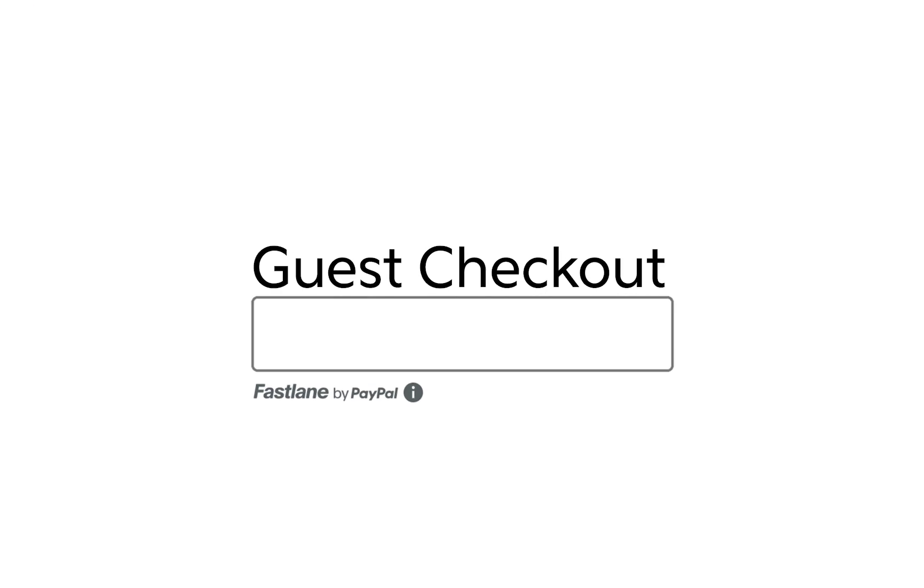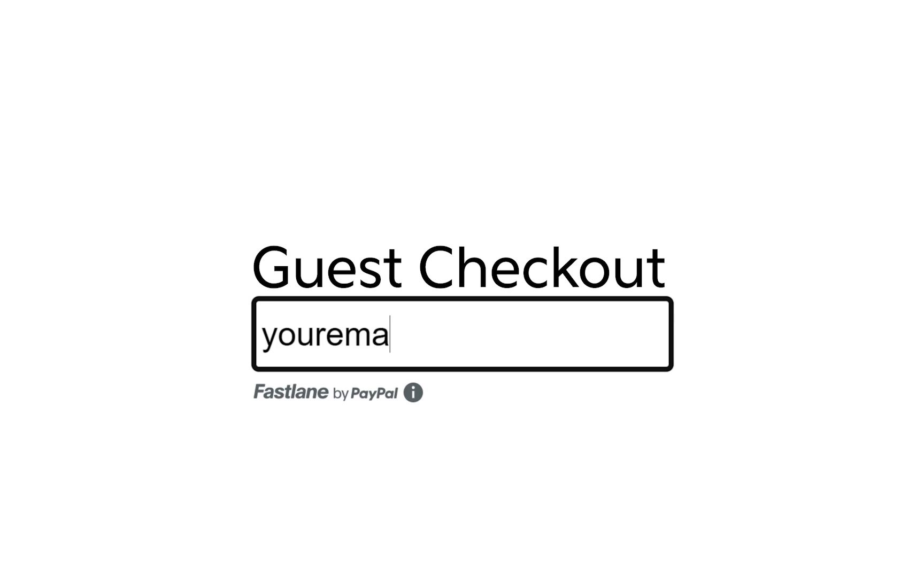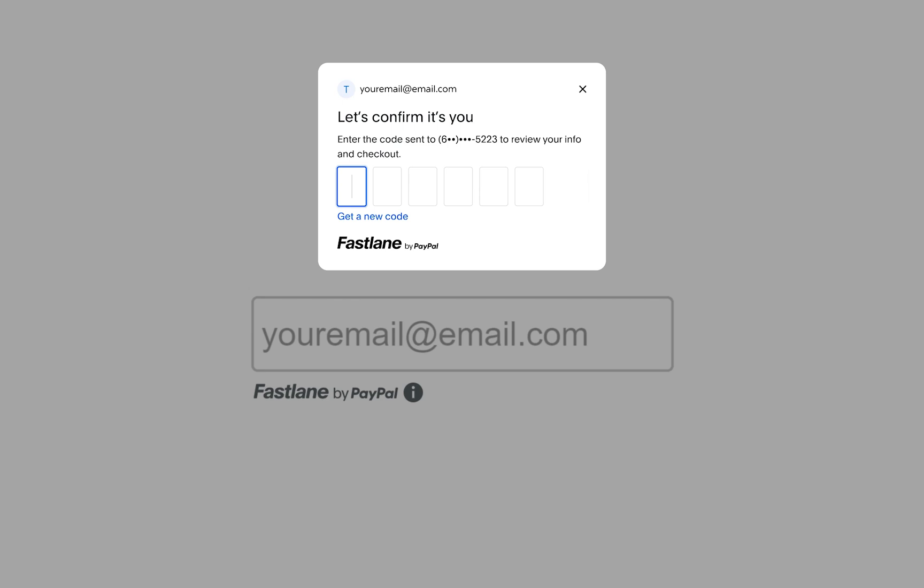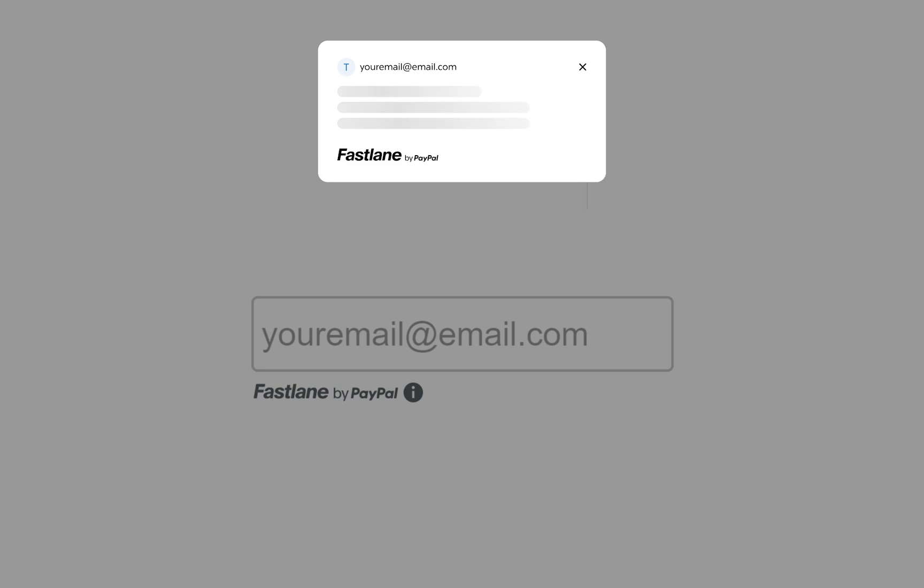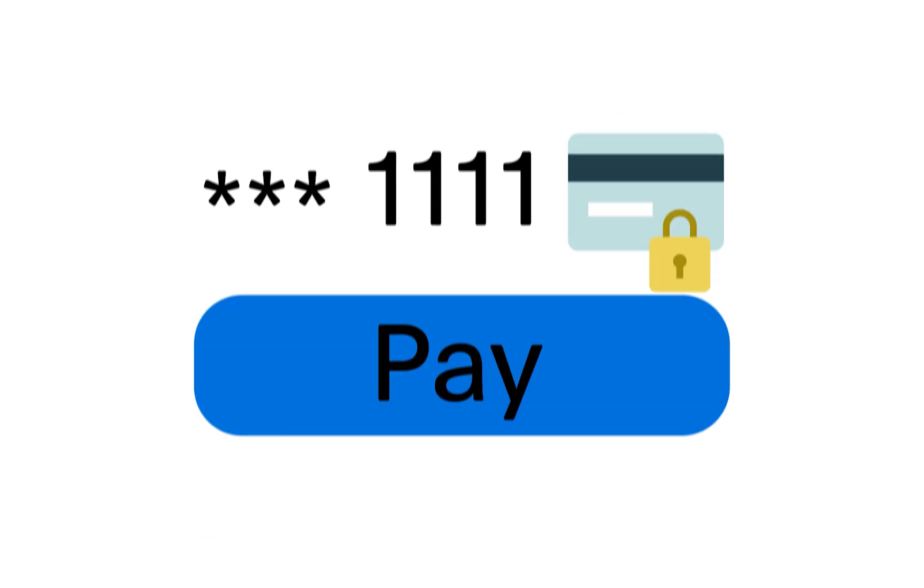Fastlane is an accelerated checkout solution targeted at guest payers to your store. You can see it demonstrated here. It'll be in the section of your checkout where a guest user types out their email. They can go through our Fastlane flow and accelerate their checkout experience.